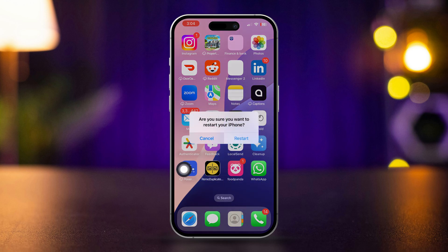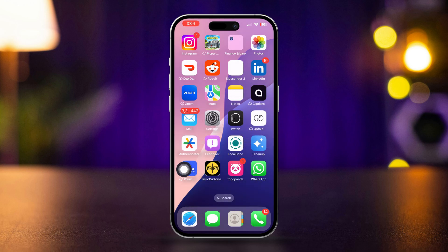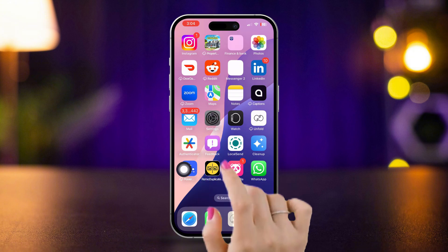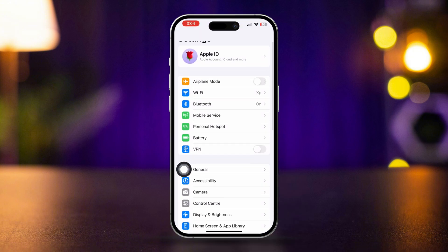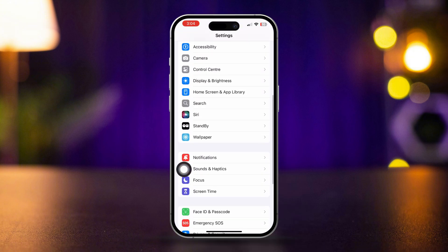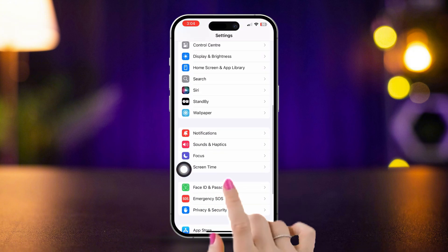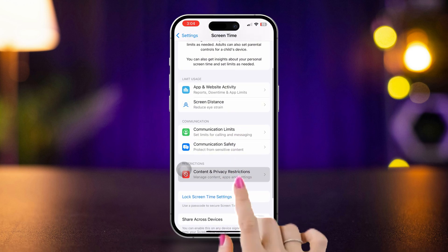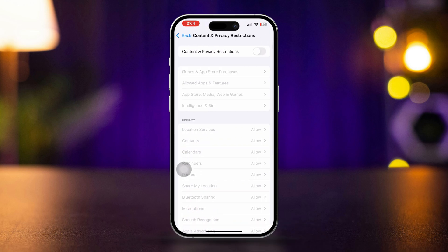Solution 3: Turn off restrictions. Open Settings, scroll down, tap Screen Time, scroll down, and tap Content and Privacy Restrictions. Turn off this feature.